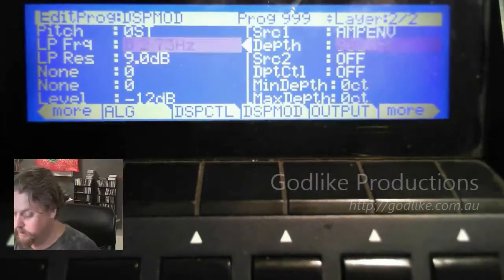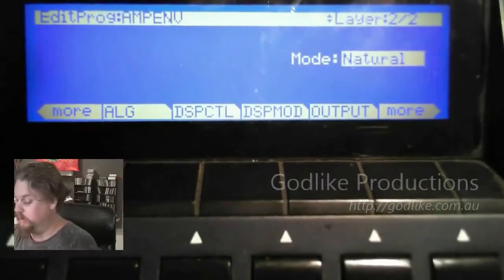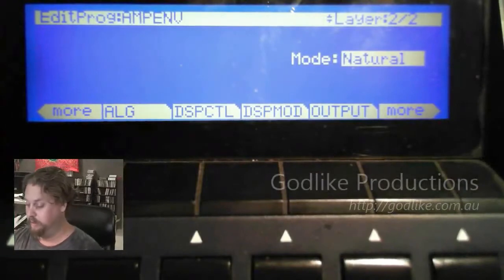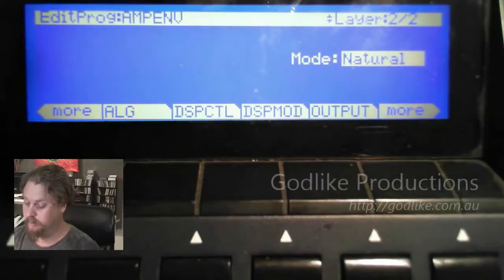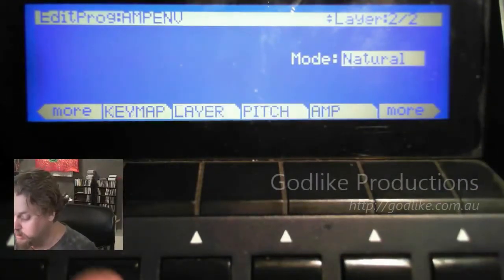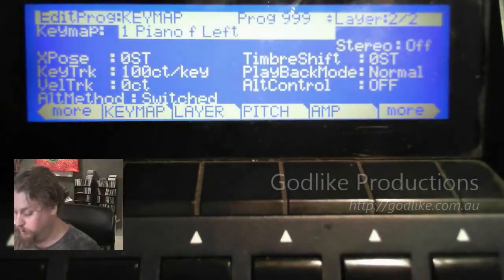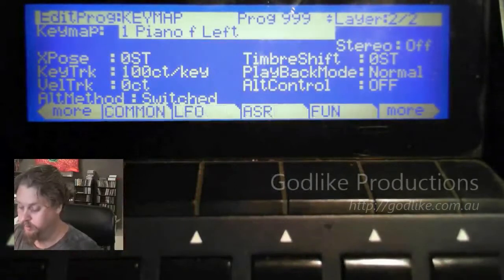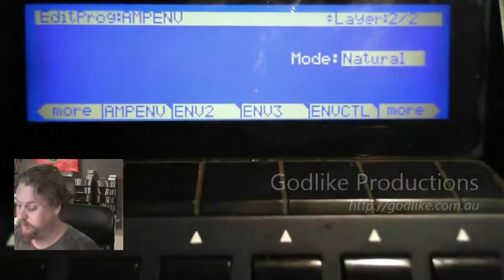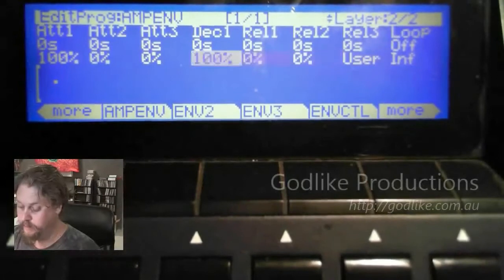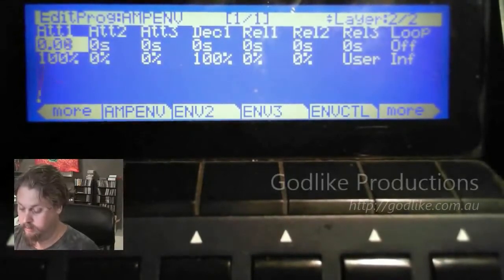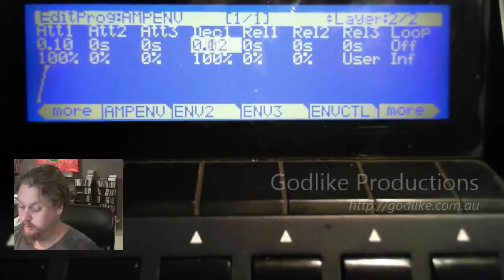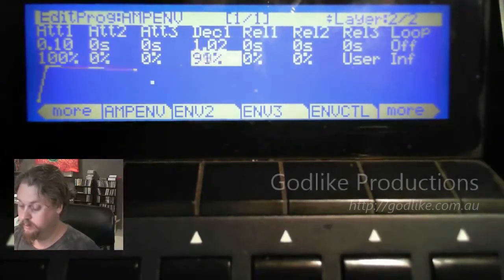Alright, so let's go into the envelope. When it's set to natural, it's set to whatever keymap is set on that layer, which is probably a piano — yeah, it's a piano. So it will borrow the envelope off there if you keep it in natural. We don't want to do that. So what we're going to do is turn it onto user and set some parameters.